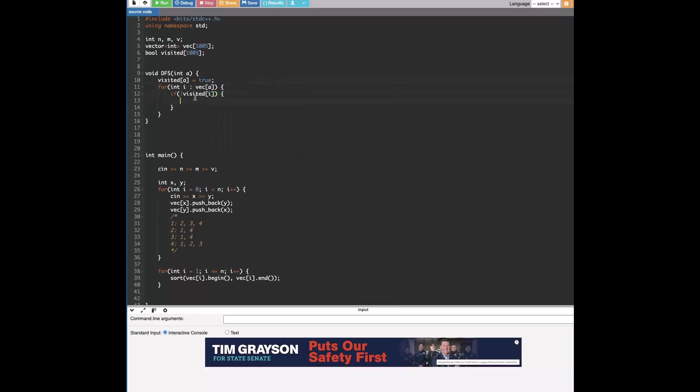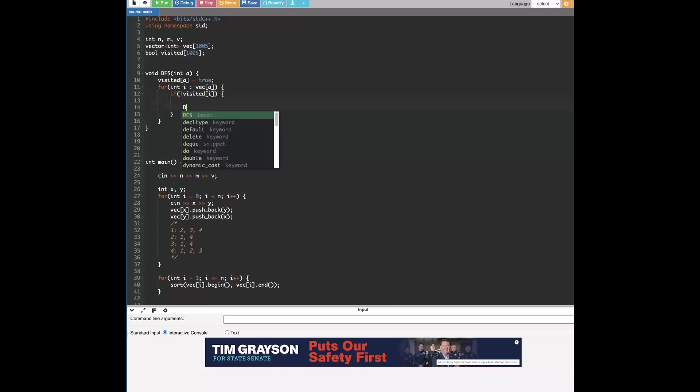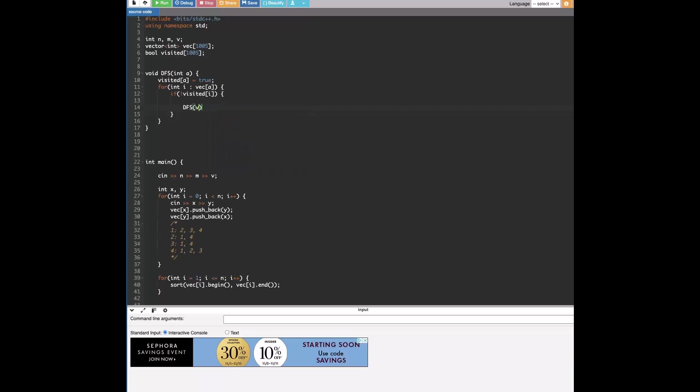And so what we're doing here is, like I said before, visited keeps track of if we've traversed this node or not. And right here we're iterating through the vector, actually just to make this simpler I'll use an enhanced for loop. So basically what's going on here is i represents the node we're currently iterating on in vector a's connected nodes. And then we're checking if we've already visited this node that we might consider recursing on. And if so, it would be called dfs on this node.